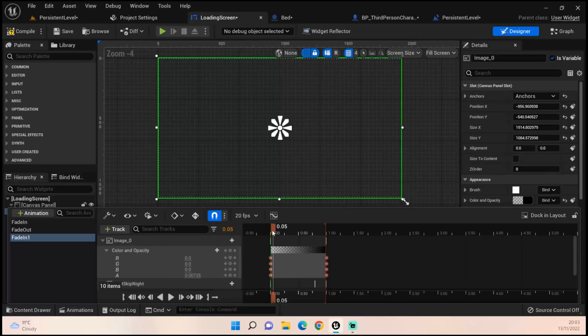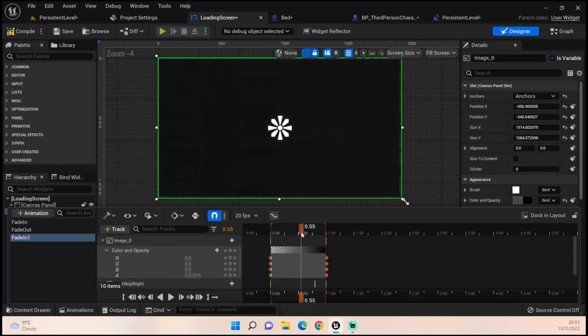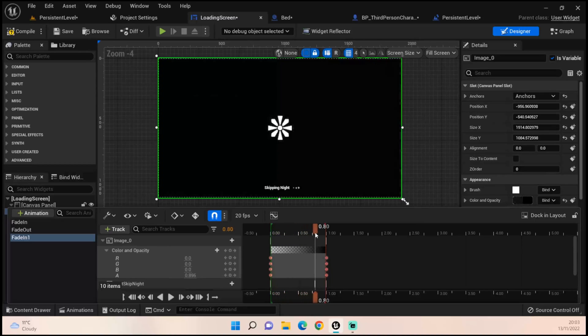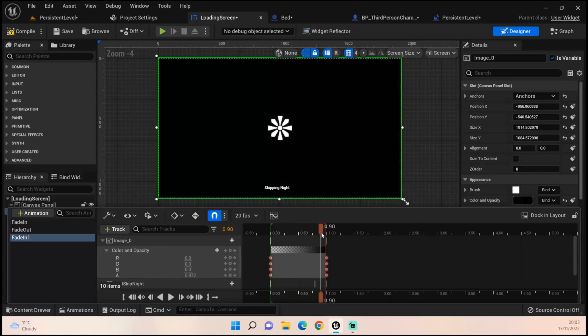Just make sure there's nothing there at zero and then as we get to one it should all come back into view.